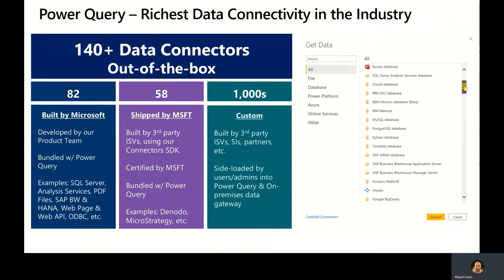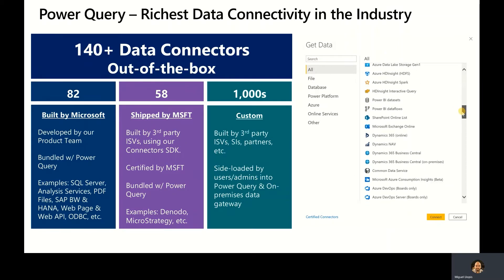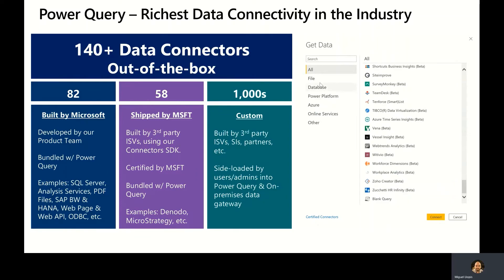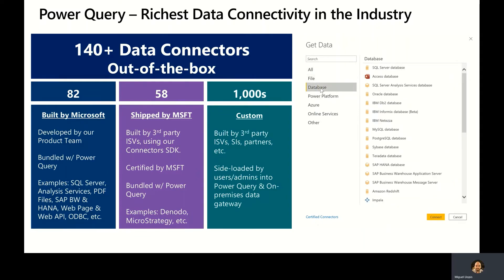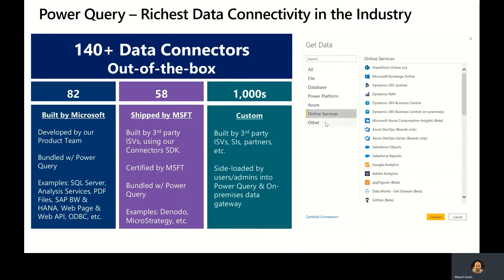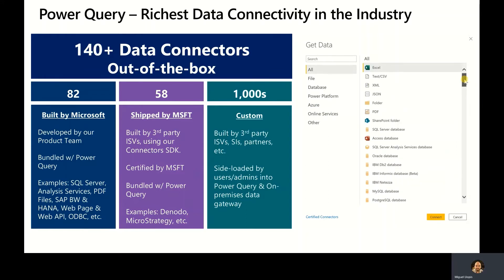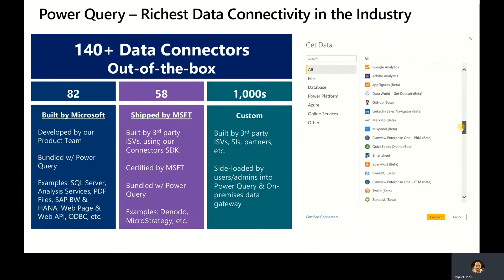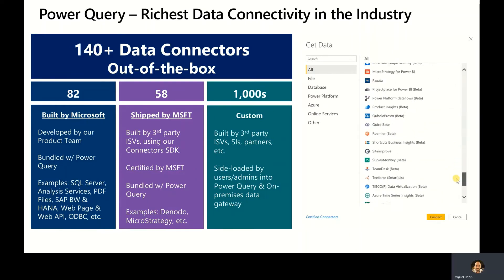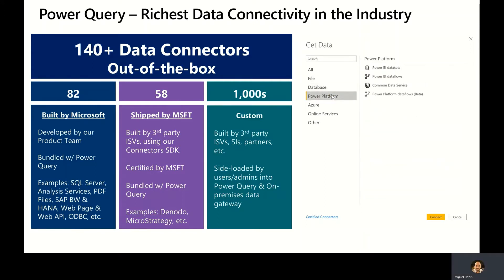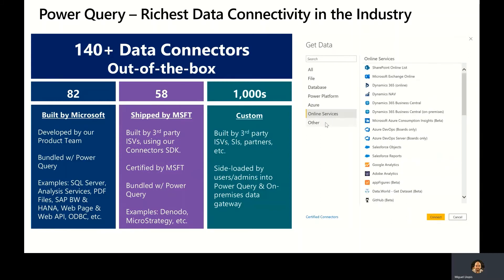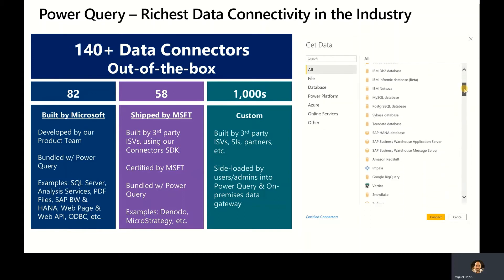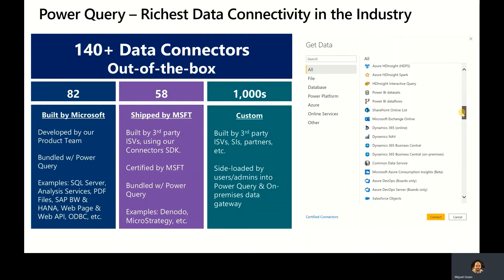Here is a deeper look at connectors. Power Query provides over 140 data connectors out-of-the-box, and that includes a large set of connectors built by our team at Microsoft, which are bundled with Power Query, as well as connectors built by other ISVs in the industry using our Power Query connectors SDK. These connectors can also be certified by Microsoft and bundled within Power Query. When you look at the data experiences inside Power Query, you'd see all of these 140 connectors without even realizing that some are built by Microsoft and some by others in the industry. In addition, anyone else could also build their own connectors using the SDK, and we see thousands of connectors active that are side-loaded by users and admins into their Power Query and on-premises data gateway experiences.